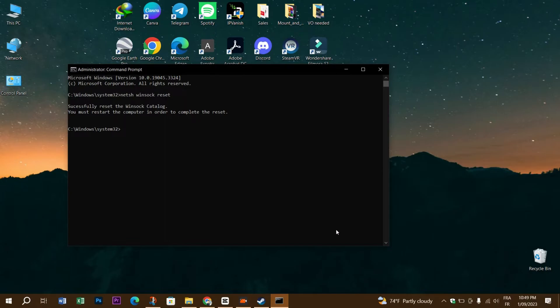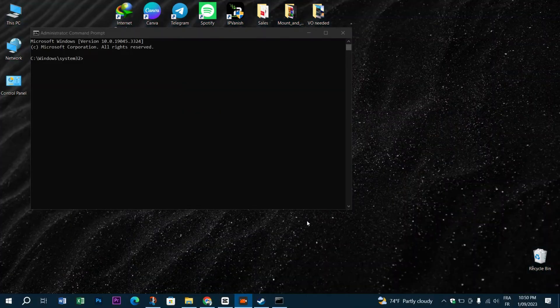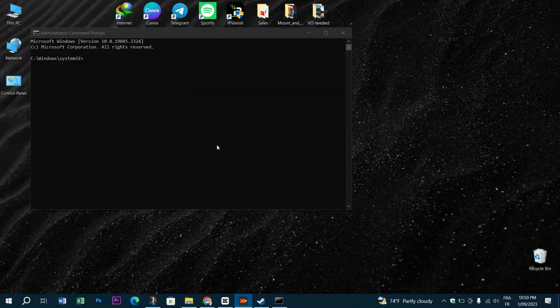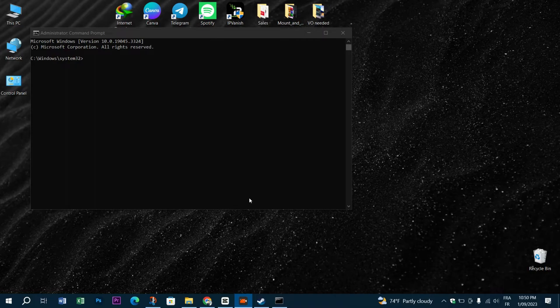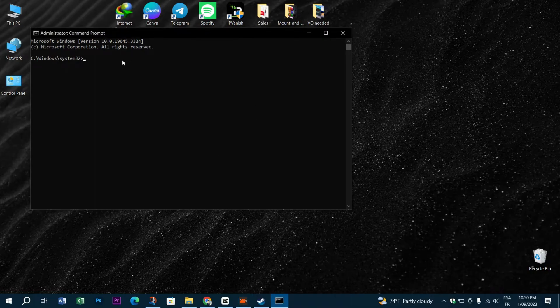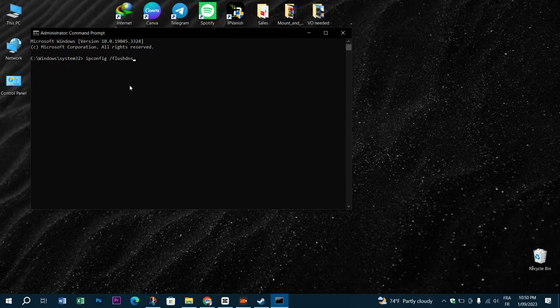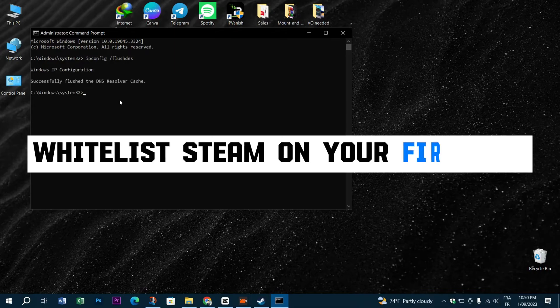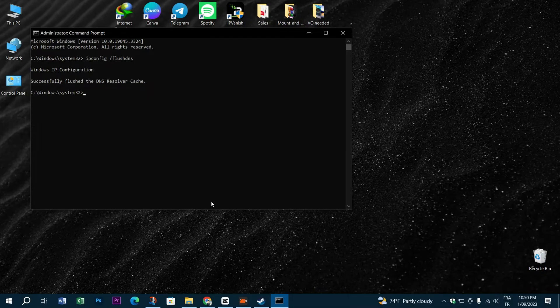Also flush the DNS by opening CMD by the earlier tips and then type ipconfig /flushdns. Do that and restart your computer and see if the problem persists.